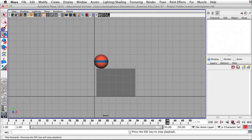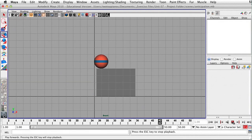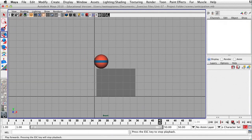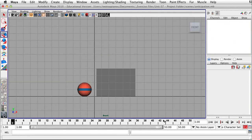Let's just look at this one more time. We're all done — make sure that you save your work before you quit Maya.